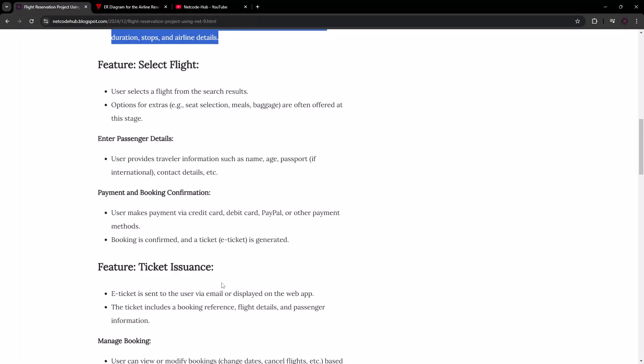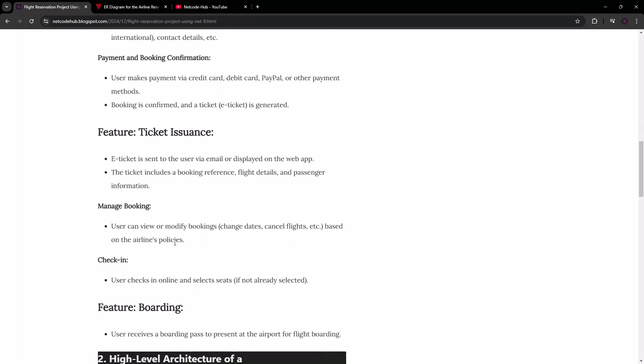Then we have the next feature: ticket issuance. We're going to provide an e-ticket which will be sent to the person's email account. The ticket will include the booking reference, flight details, and passenger information — we'll summarize the whole thing and return the important aspects.